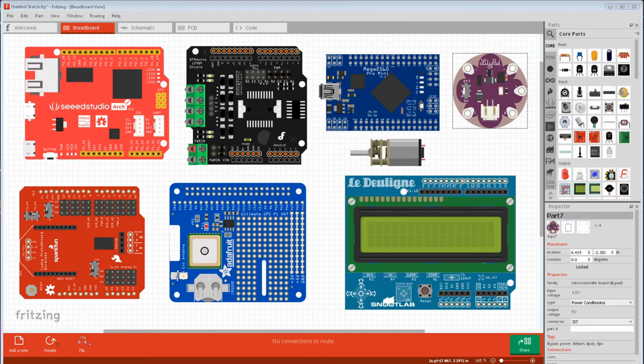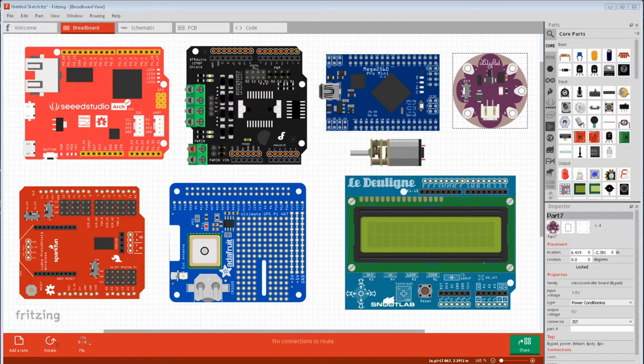But Fritzing has a third breadboard view with graphical pictures that are drawn in the not very common, not very well known scalable vector graphics standard.